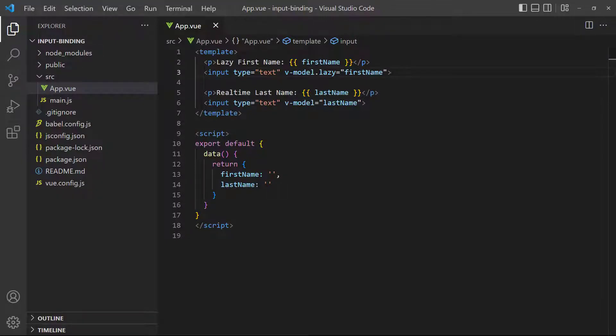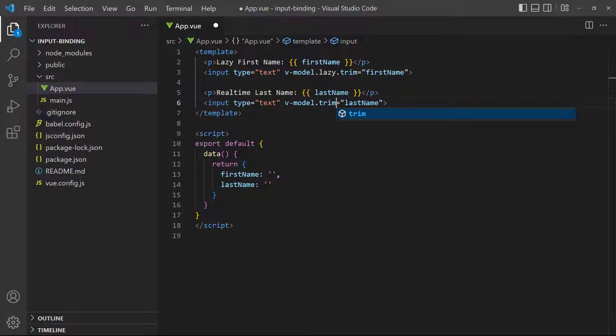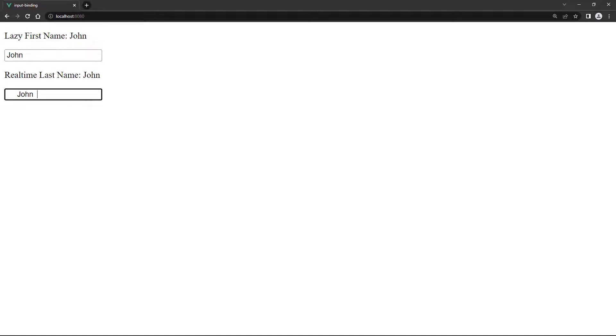Sometimes users will accidentally leave white space before or after their input. We can do a quick tidy up operation that removes the white space by using the trim modifier. To demonstrate, let's add the trim modifier to both inputs in our example. If we add any spaces before or after the text we type, Vue will strip them when we unfocus the field.